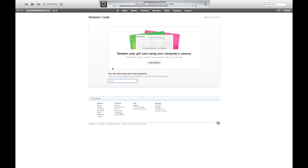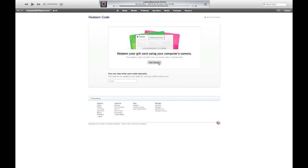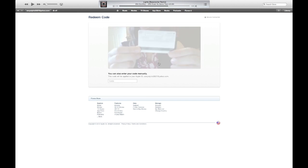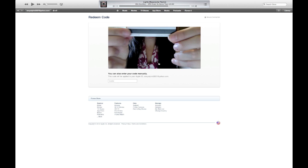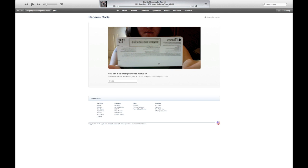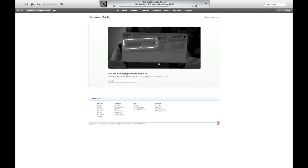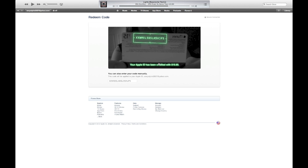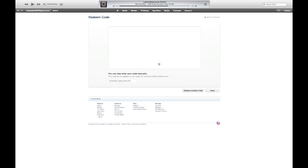Now you can go down and you can click to manually enter in your code as you always do, or the new feature is you can click on use camera and it will pop up your iSight camera and it will automatically read your code on the back of your card for you and bam, that's it, you're done.